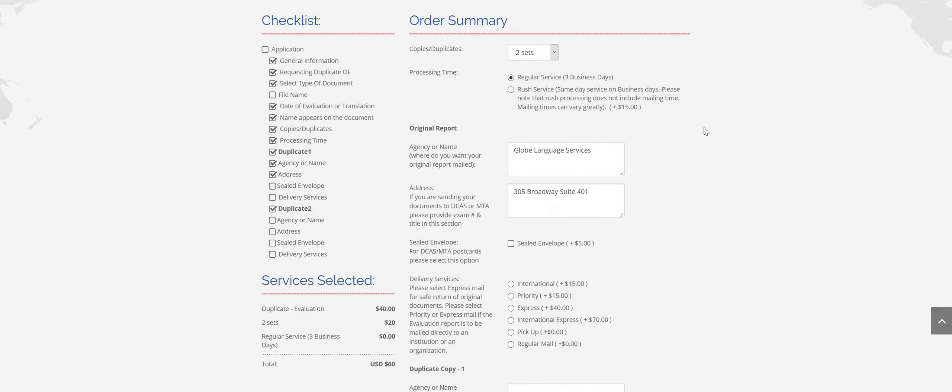So if you would like us to send your report directly to an agency or an institution, make sure you select priority mail for the delivery service. We cannot send it by regular mail. We have to have tracking information so that we can ensure it arrives in a timely manner. So you can also select Express if you would like. Express is overnight delivery and also comes with tracking information.